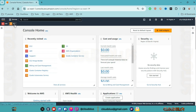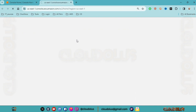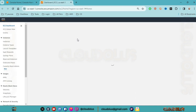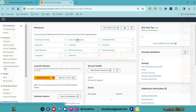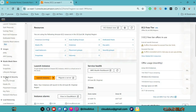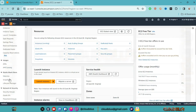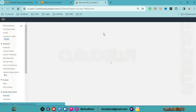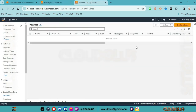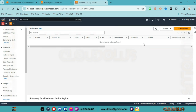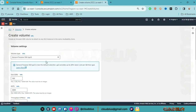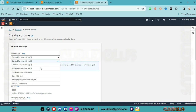We start with an EC2 instance. In the EC2 dashboard, we go to volumes on the left-hand side under Elastic Block Store and begin to create a volume. We select the GP2 volume type.